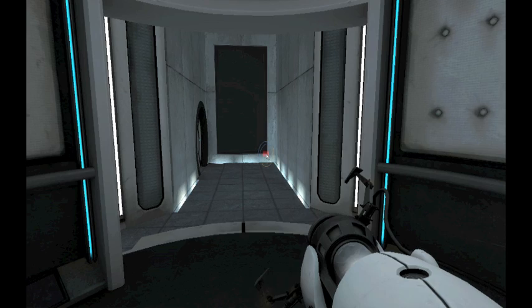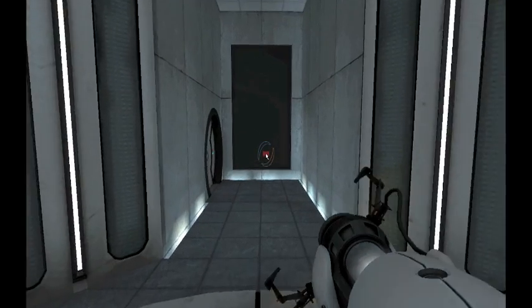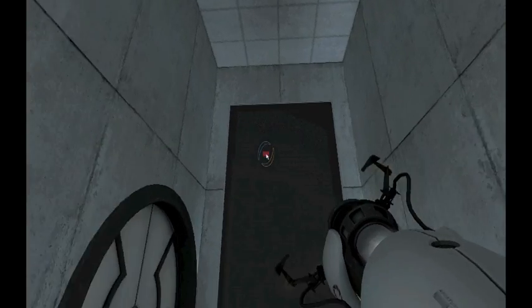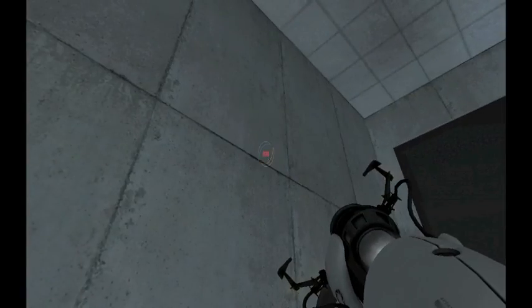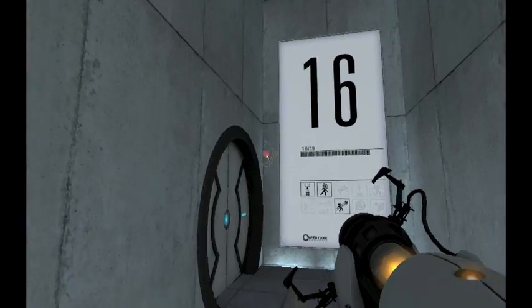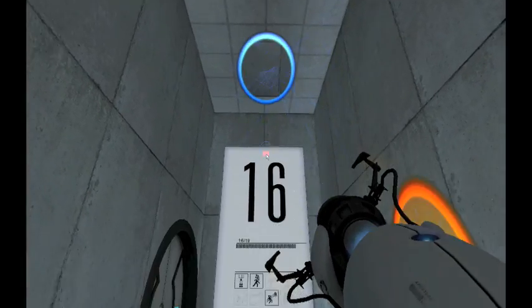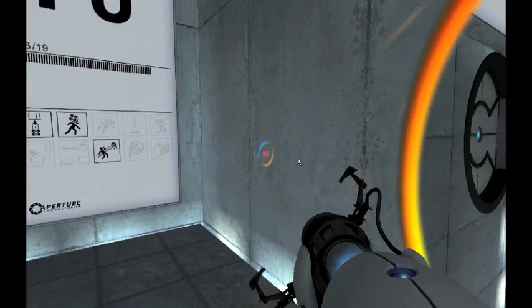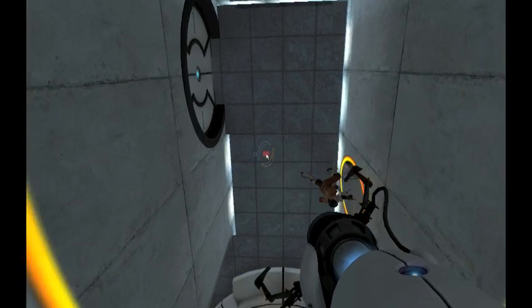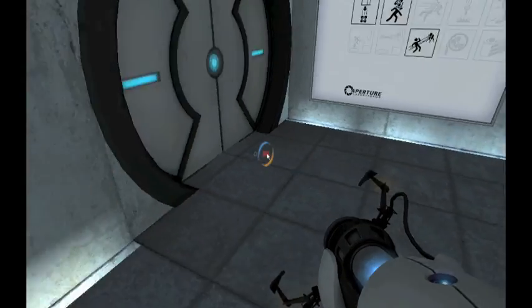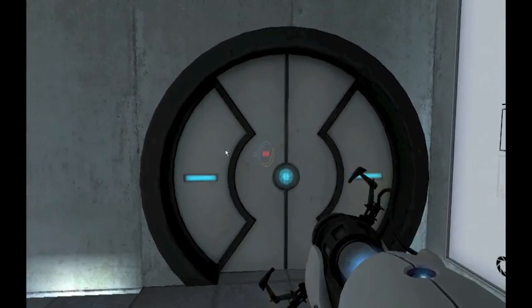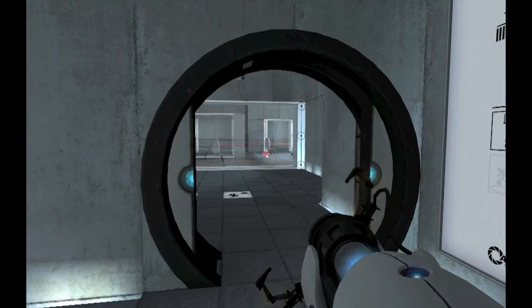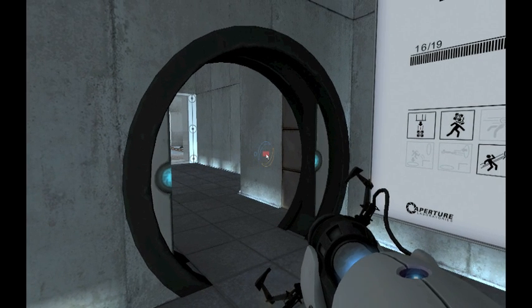GLaDOS: Due to mandatory scheduled maintenance, the appropriate chamber for this testing sequence is currently unavailable. It has been replaced with a live fire course designed for military androids. The Aperture Science Center apologizes for the inconvenience and wishes you the best of luck. That sounds scary. All right, now the issue that happens here with everyone on the Mac.